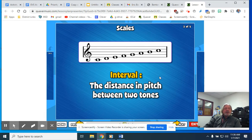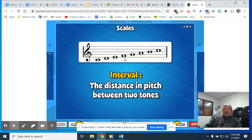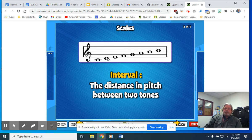Now, interval. The term is interval, and the definition is the distance in pitch between two tones. So C to D — that's going to be the interval of a second, because you count: one, two. C to E is an interval of a third. C to F is an interval of a fourth. C to G, interval of a fifth. C to A, interval of a sixth. C to B, interval of a seventh. And then C to the next C is an octave, or the interval of an eighth.